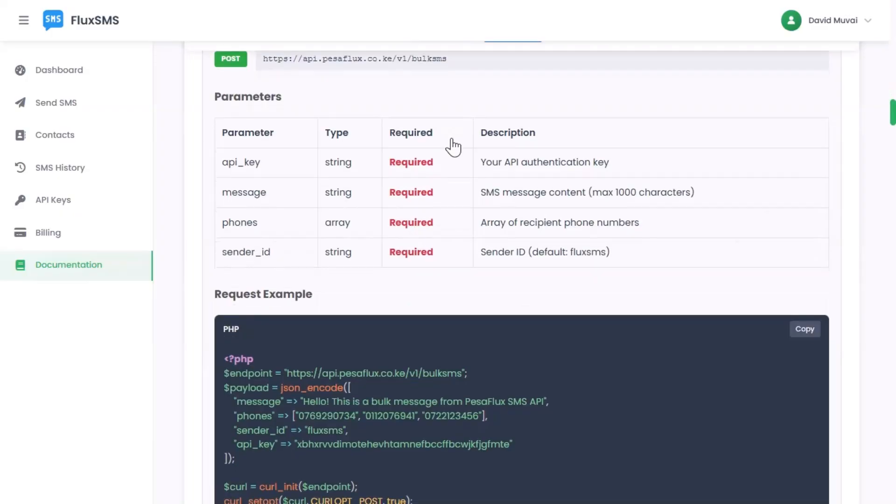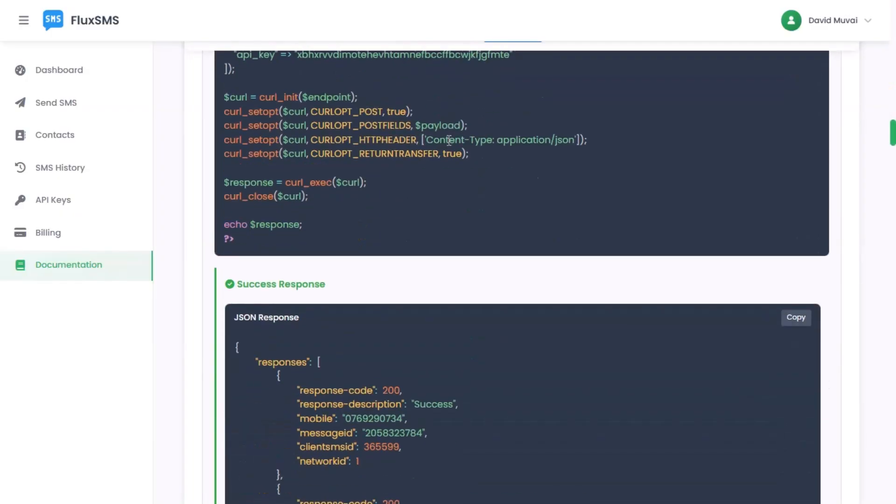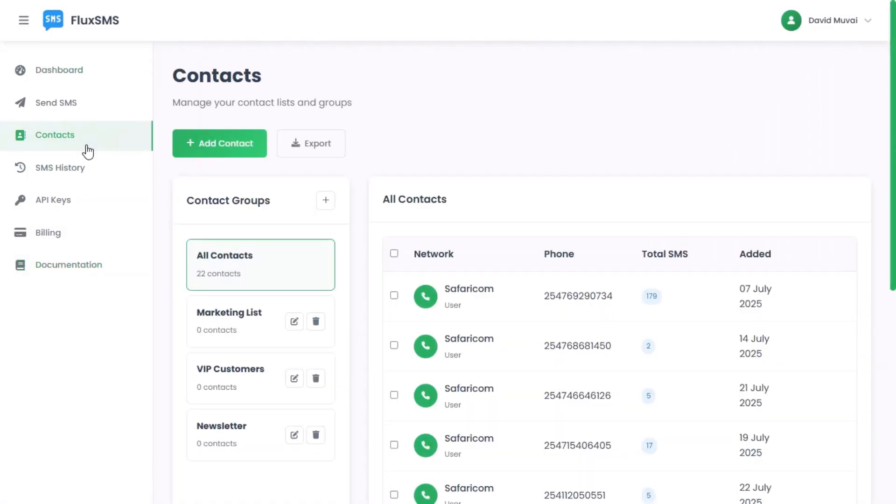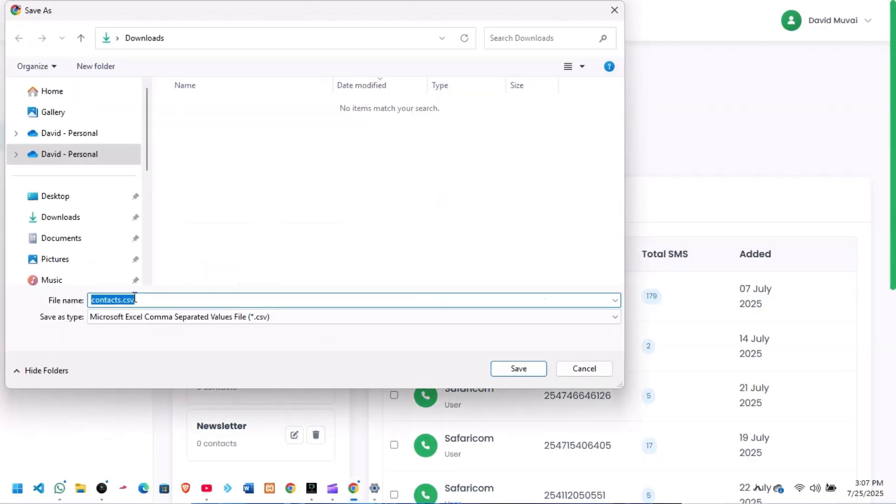Step 5: Powerful features at your fingertips. Bulk SMS for marketing campaigns, OTP delivery for secure login and verification, real-time alerts and system notifications,